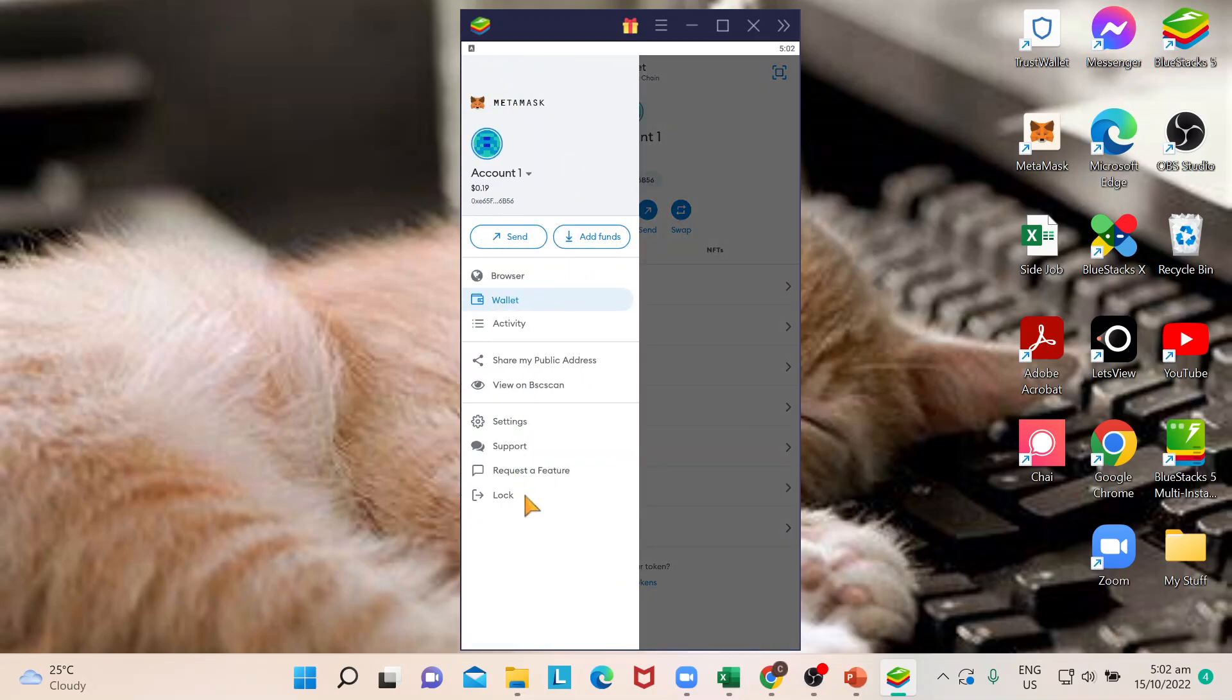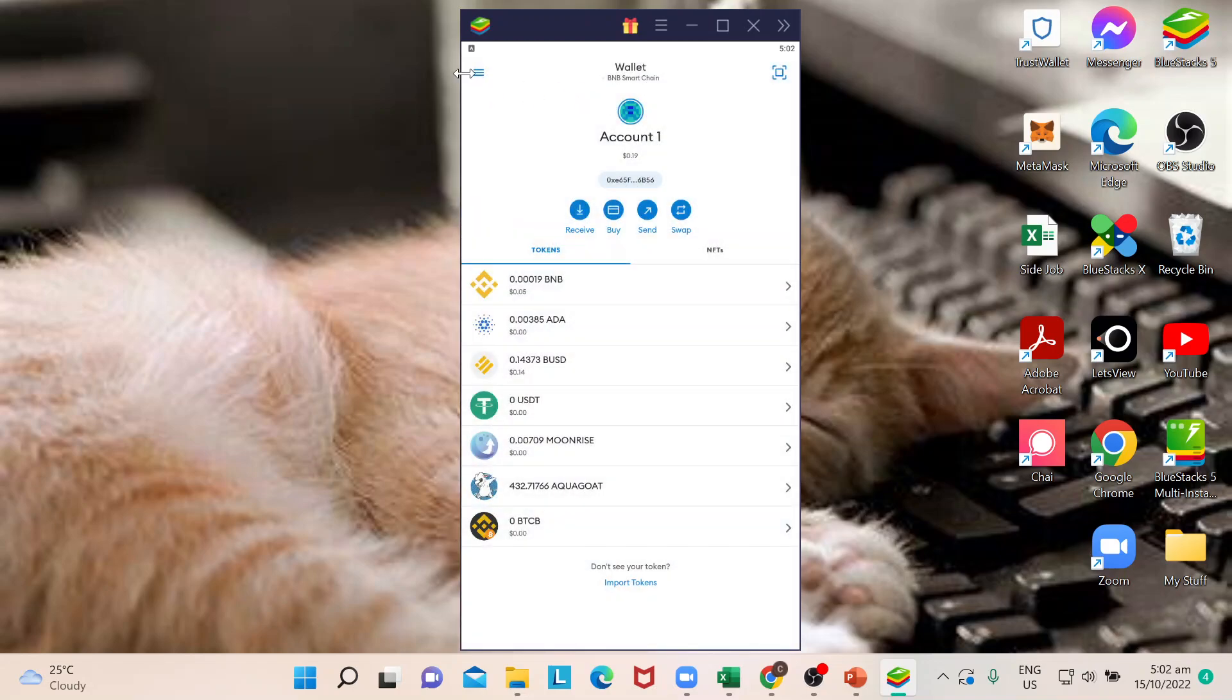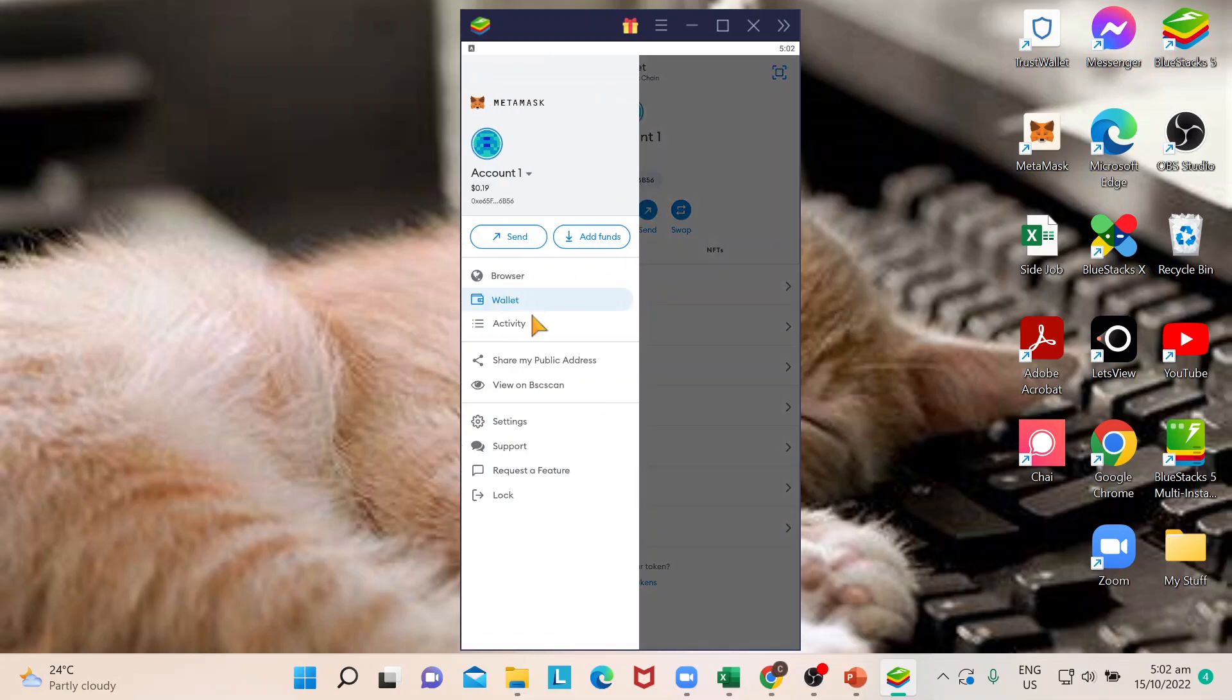So guys, if you notice, if you go to the three lines at the upper left of the app, there is actually a way for you to lock your account like this one.